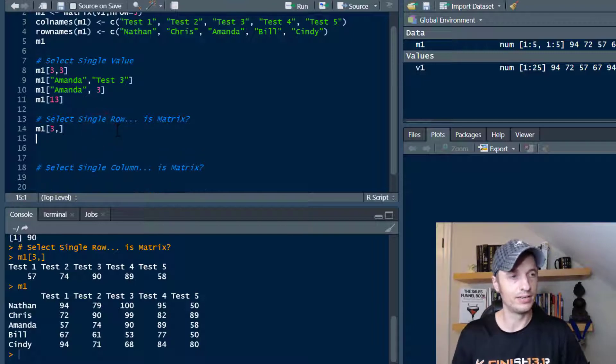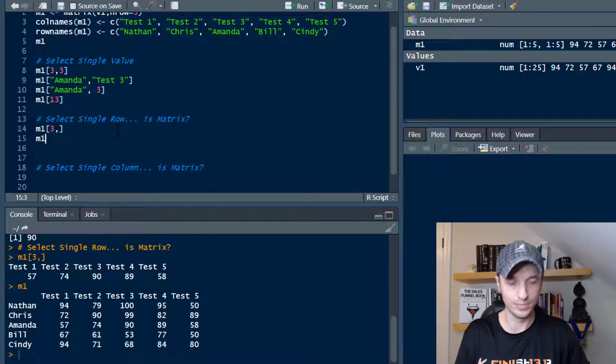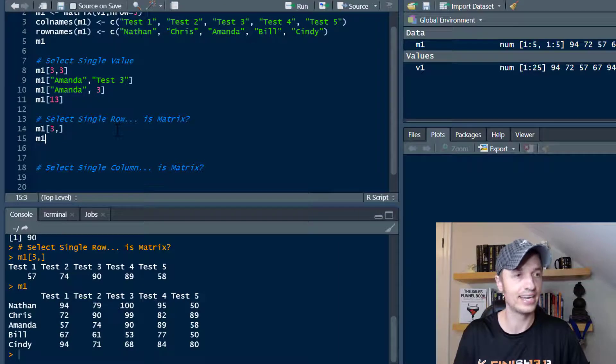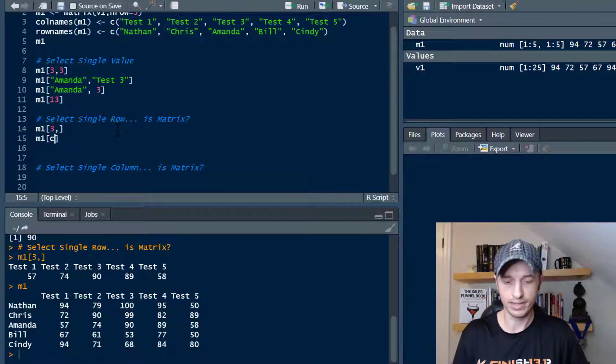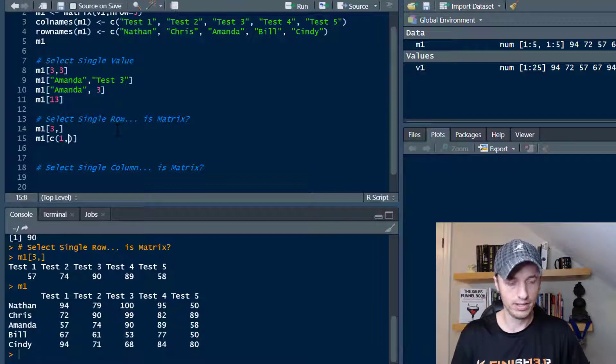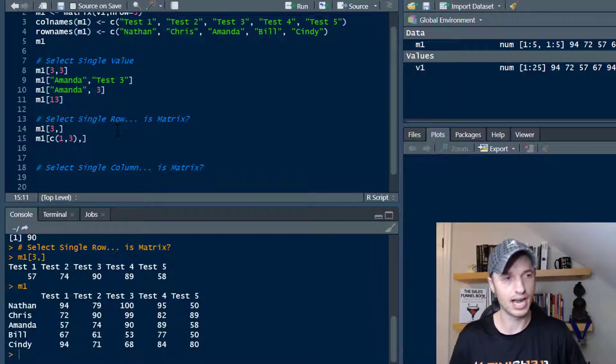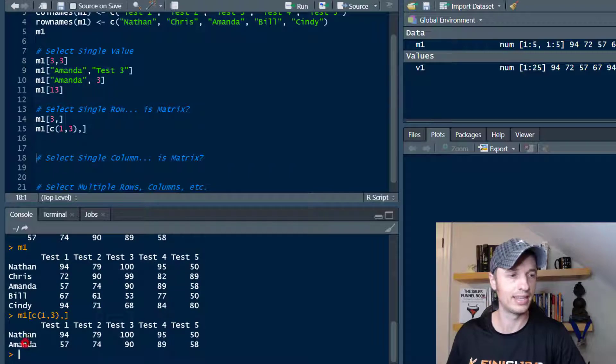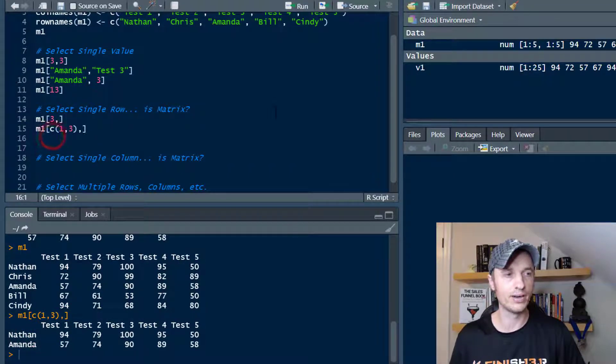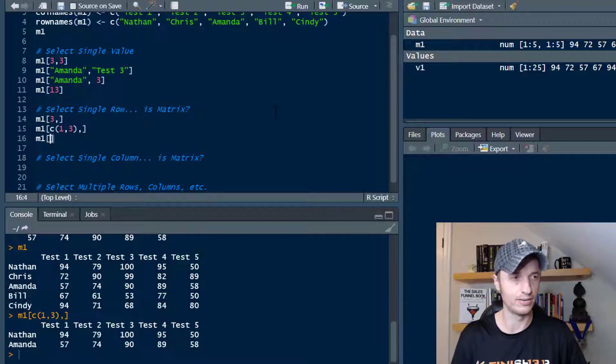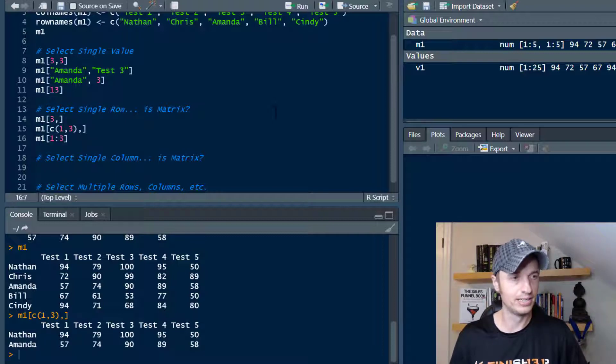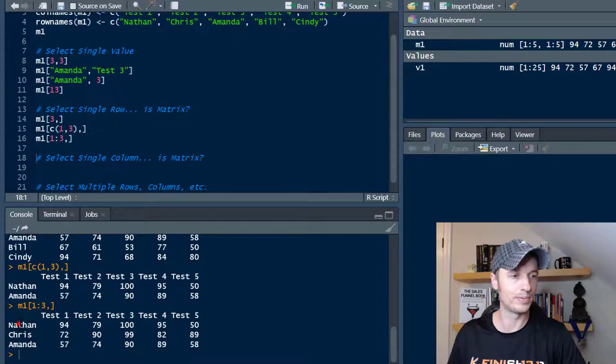We could do a combination of things as well. So if we want a couple people, let's say Nathan and Amanda, we can throw in a combine and then one and three just like that and comma to leave the columns blank. And now we get Nathan and Amanda. We could also use another vector, so we could do one through three just like that and a comma. And now we get the top three people, Nathan, Chris, and Amanda.